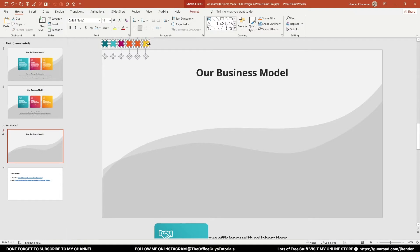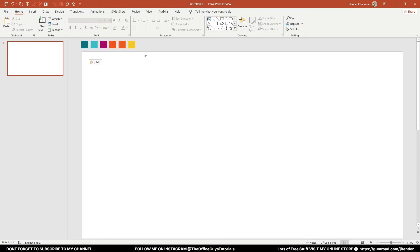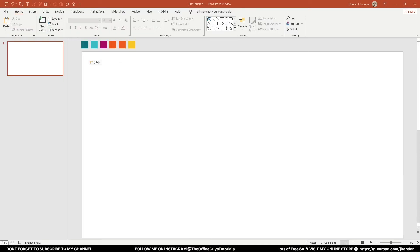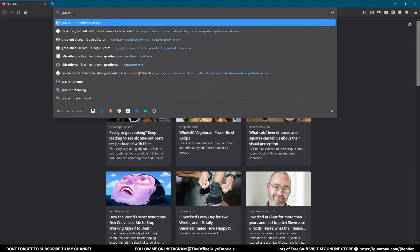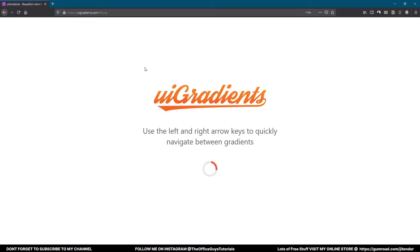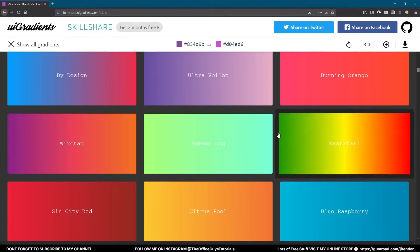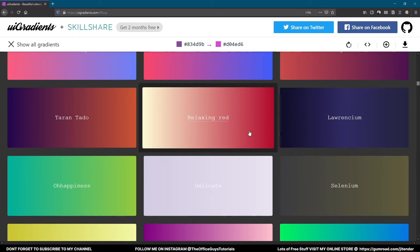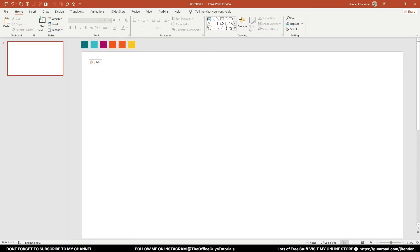Let me just copy out this color scheme — press Ctrl+C on the keyboard and Ctrl+V here. Now you might be wondering how I chose these colors. For that, open your browser and search for 'gradient'. The first result you'll see is UI Gradients. Once loaded, click on 'Show All Gradients' and you'll have a lot of gradients to choose from. I have taken these six colors.